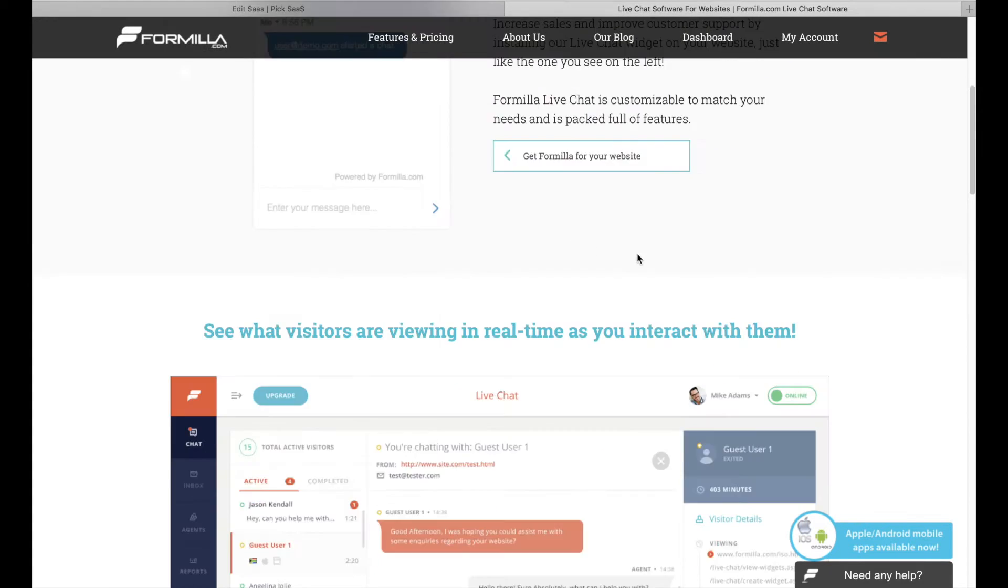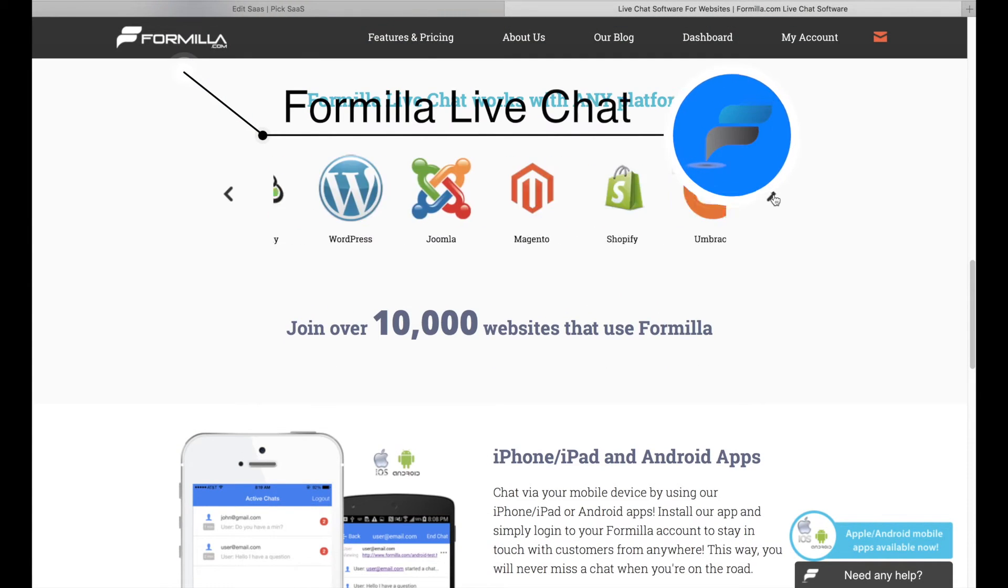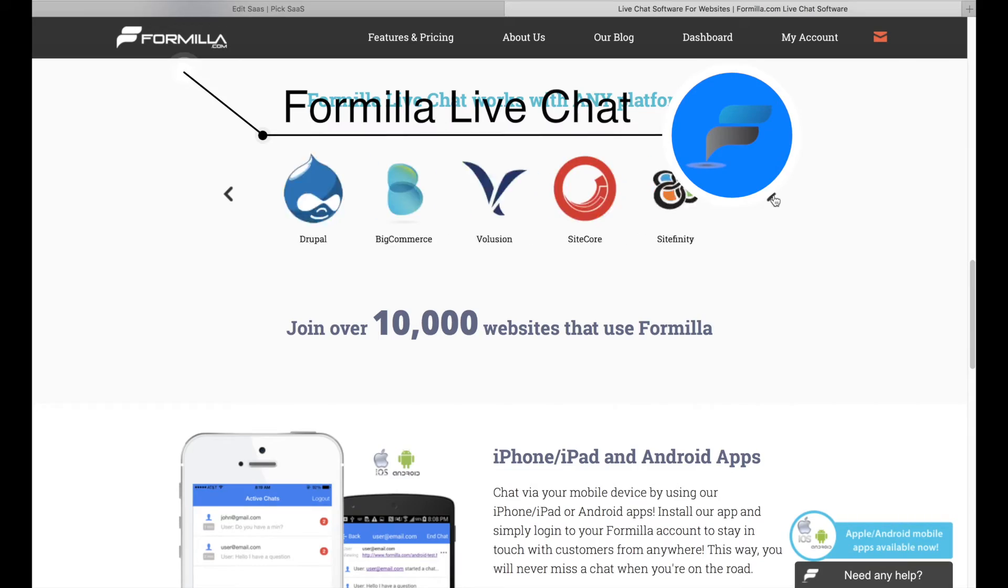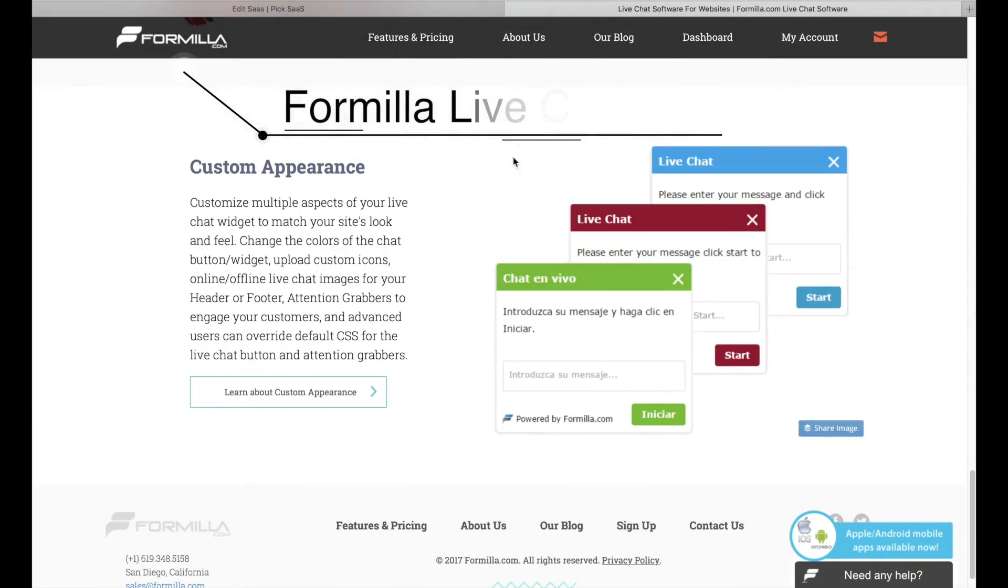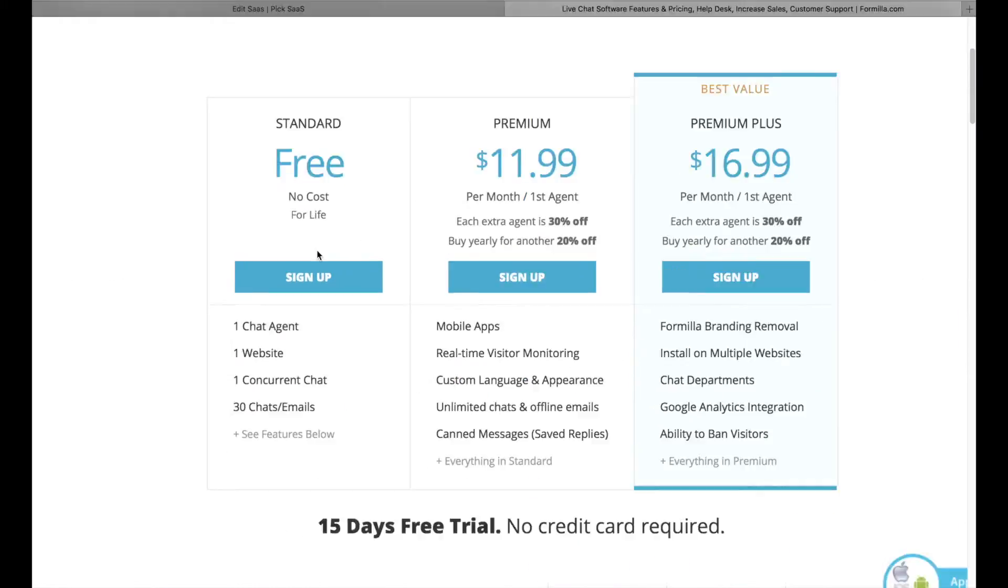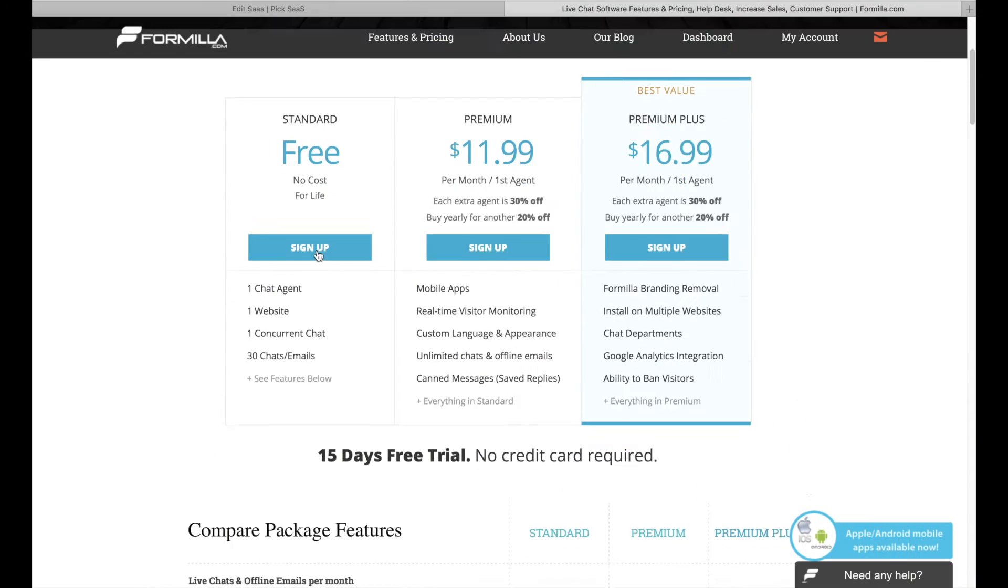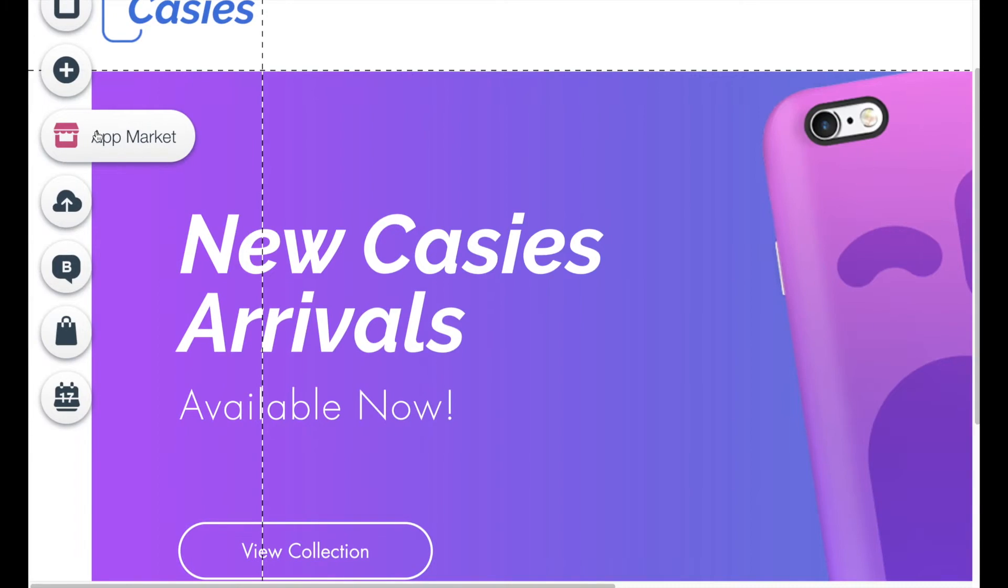Number three: Formilla Live Chat. Formilla offers a live chat integrated into Wix system with the basic free version for one person team. How does the integration work?